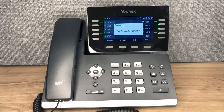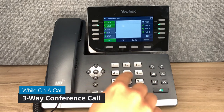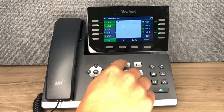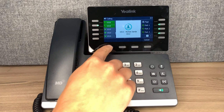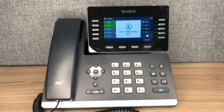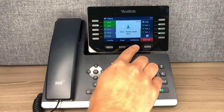To perform a three-way call, press the conference button while on a call. Dial the party that needs to be added to the call, and press send. Once the third party is ready, press the conference button to join all the users on the same call.